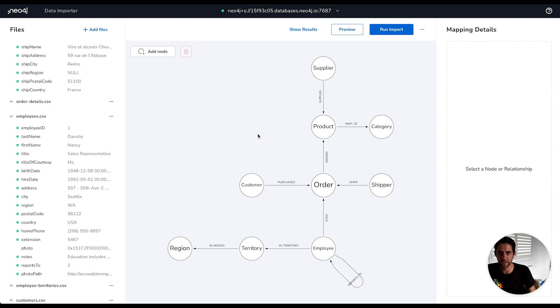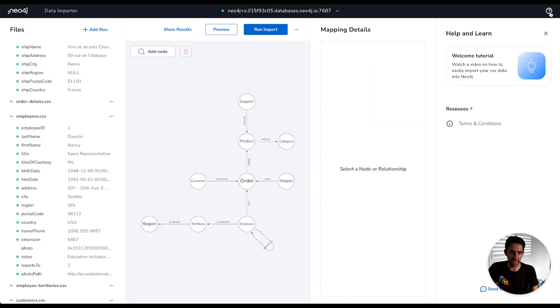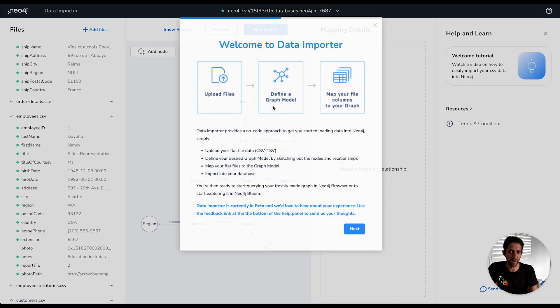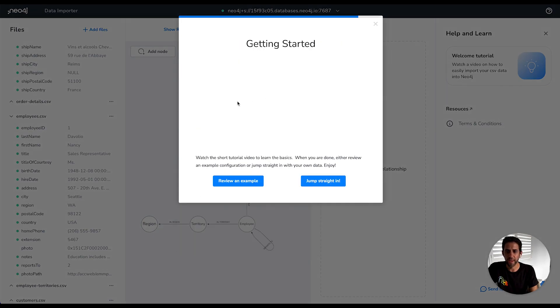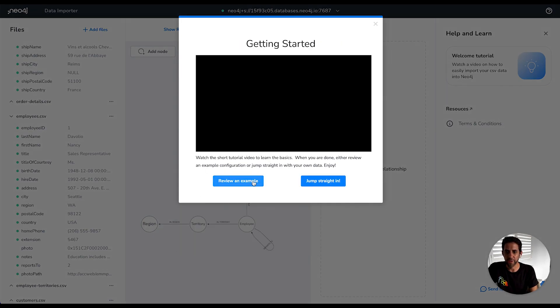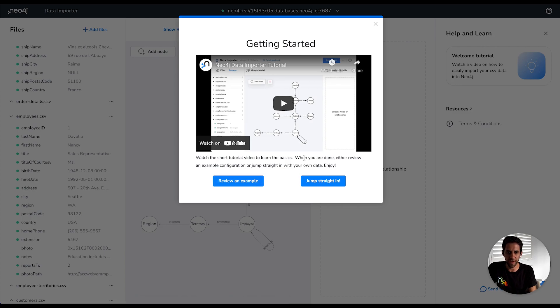So, we hope you enjoy using data importer to do your graph modeling and mapping from flat files. If you would like to review this video tutorial at any time, you can access it via the welcome tutorial here. And you are also free to review the more extensive example that I just loaded here from this review and example link. Okay. Thank you very much for watching and good luck.